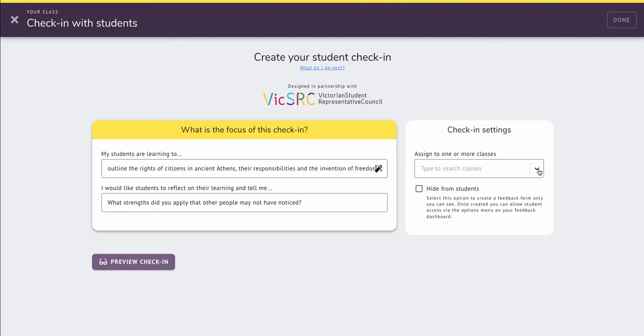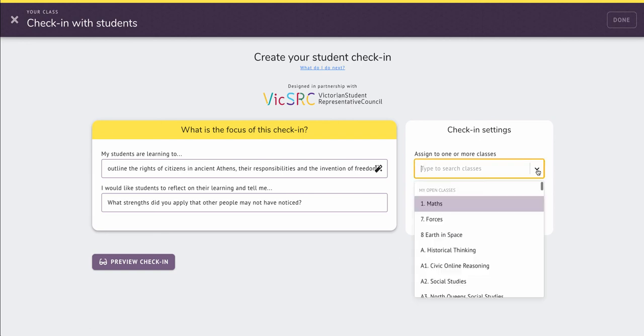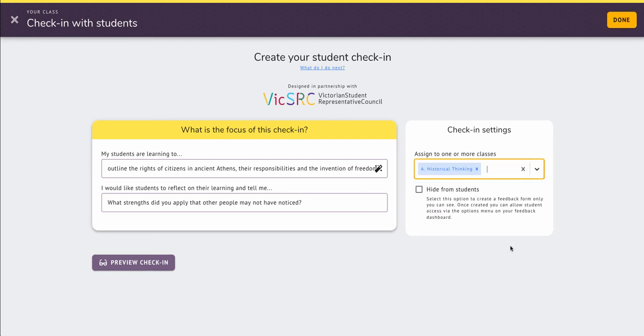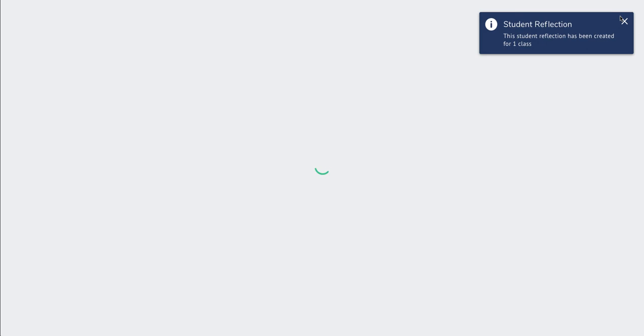Now when I've done that, I can just assign that to my class, so I'll put it in my historical thinking class. I can assign that to multiple classes all at the same time. And when I've done that, all I have to do is hit done, and that check-in has now gone to my students.